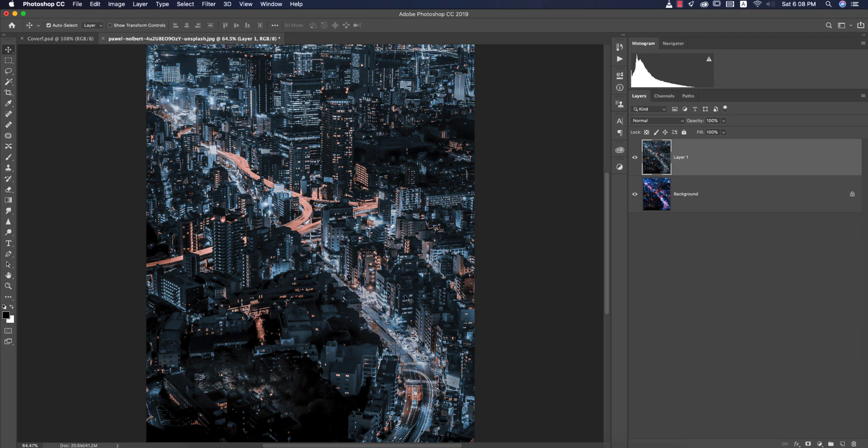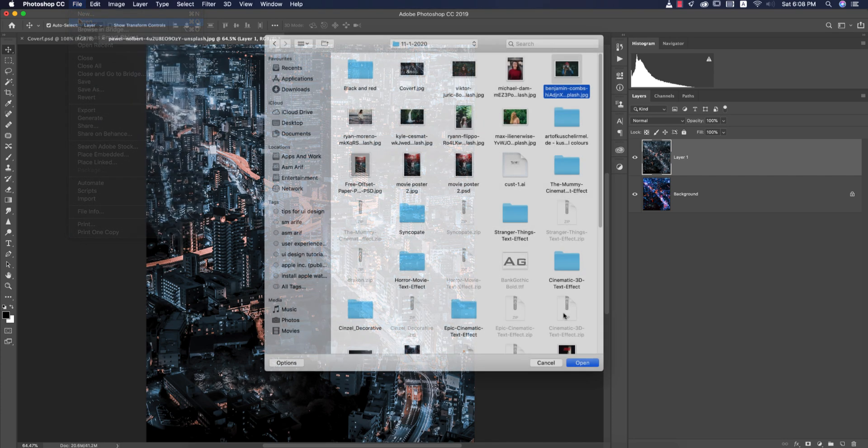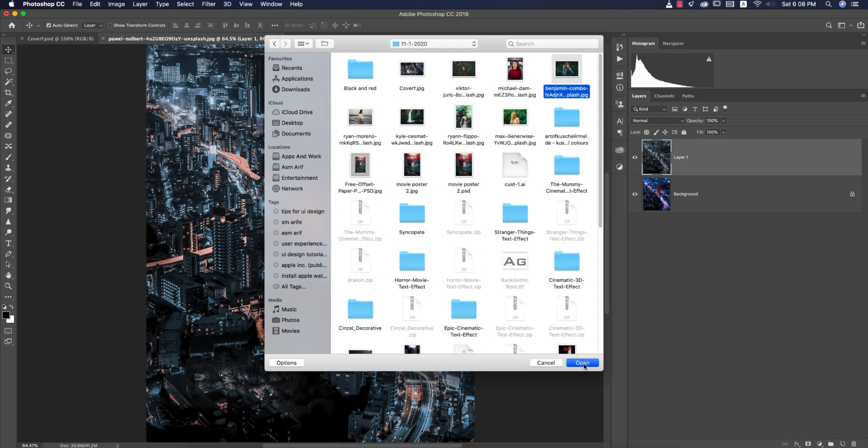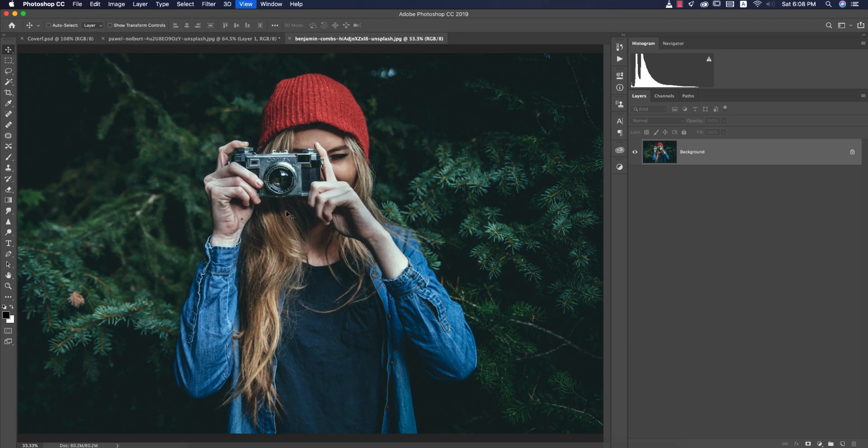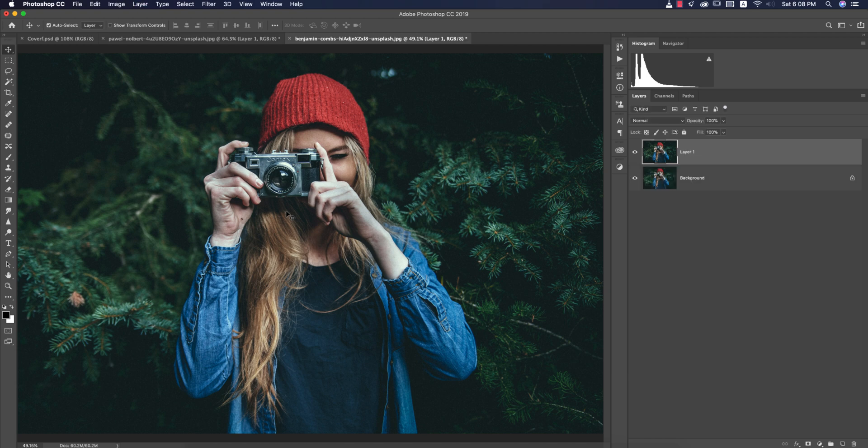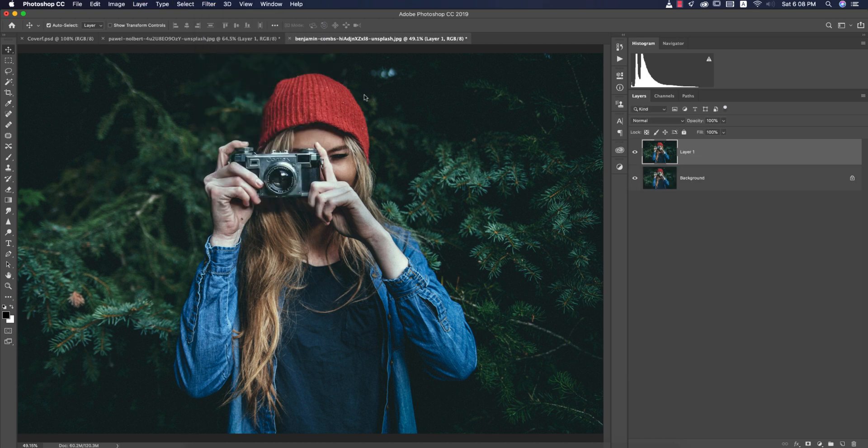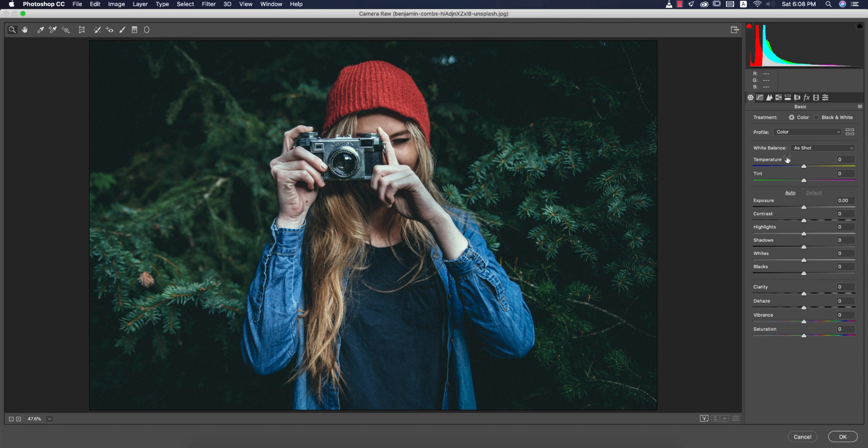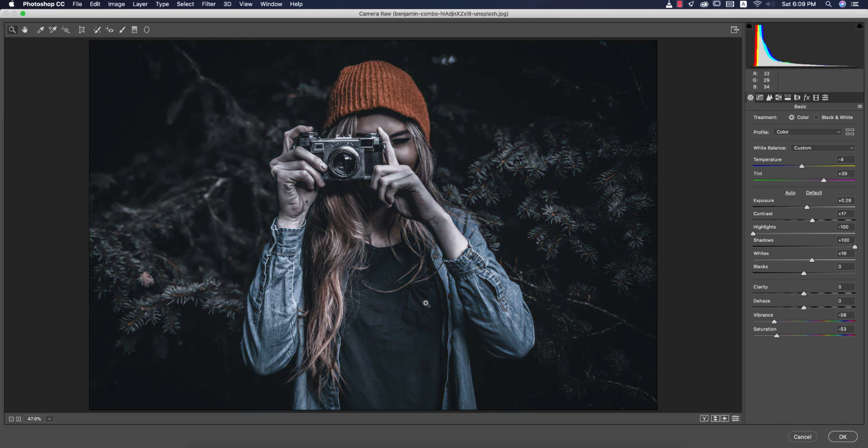Here's another stock image. Open it up. This one is a green type, but I want to apply the black and orange. Press Control or Command J, Filter, Camera Filter. From here I'll open up the load settings option and black and orange, load it up. You're getting it like that.